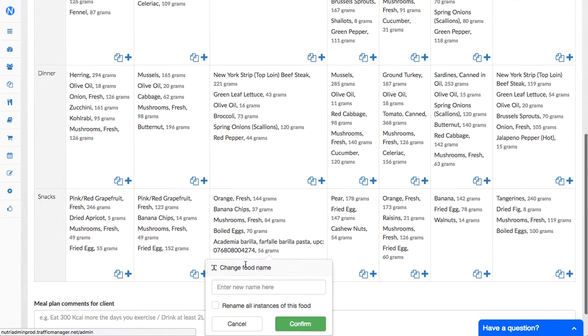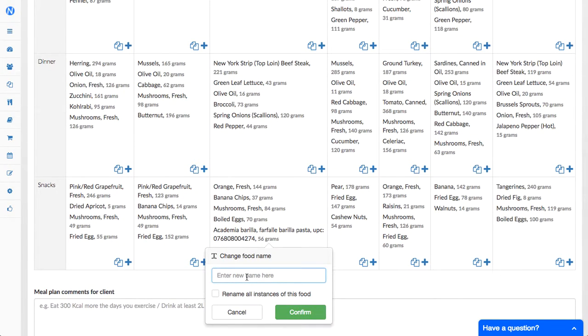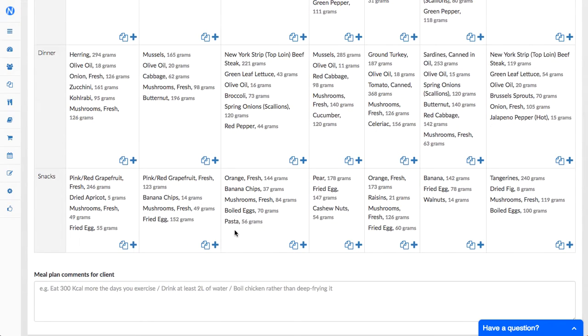And you can as well rename the food and just say pasta if you want something simpler, and there we go.